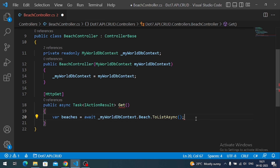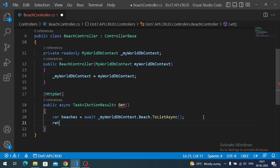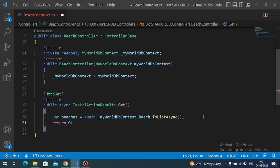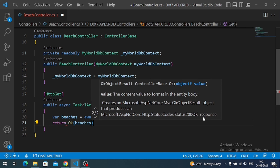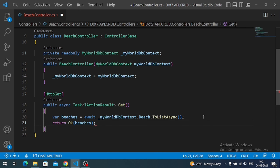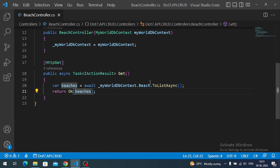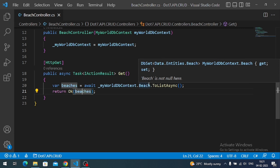Let me fetch the data: context dot BeachTable dot ToListAsync — I want to make an asynchronous call, so we import the Microsoft Entity Framework Core library namespace. This fetches all data from the beach table. Finally I return Ok(beaches), which sends a 200 success response with the data written to the client. That's our simple GET action method.